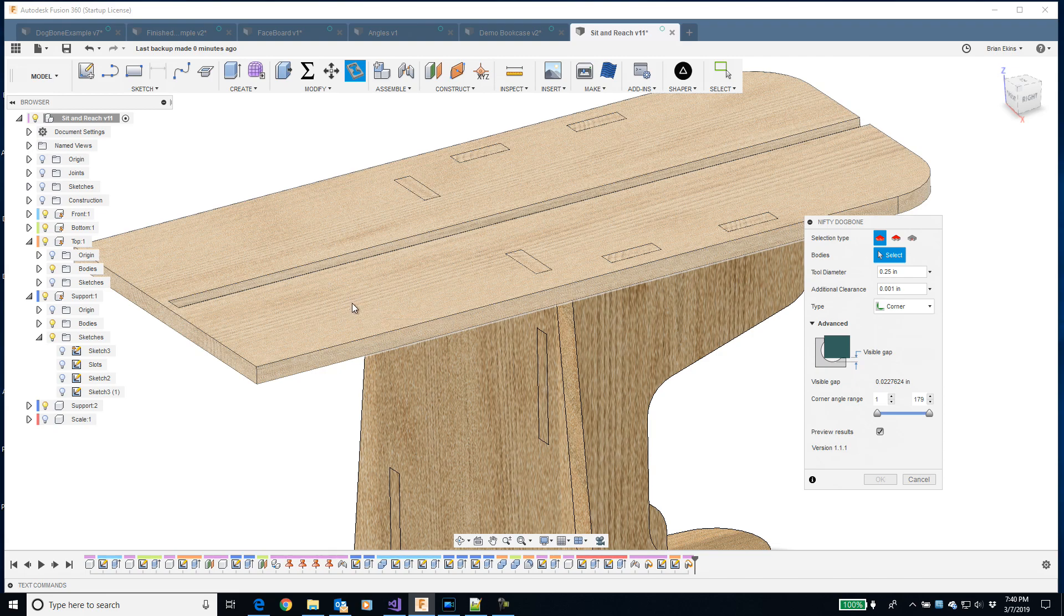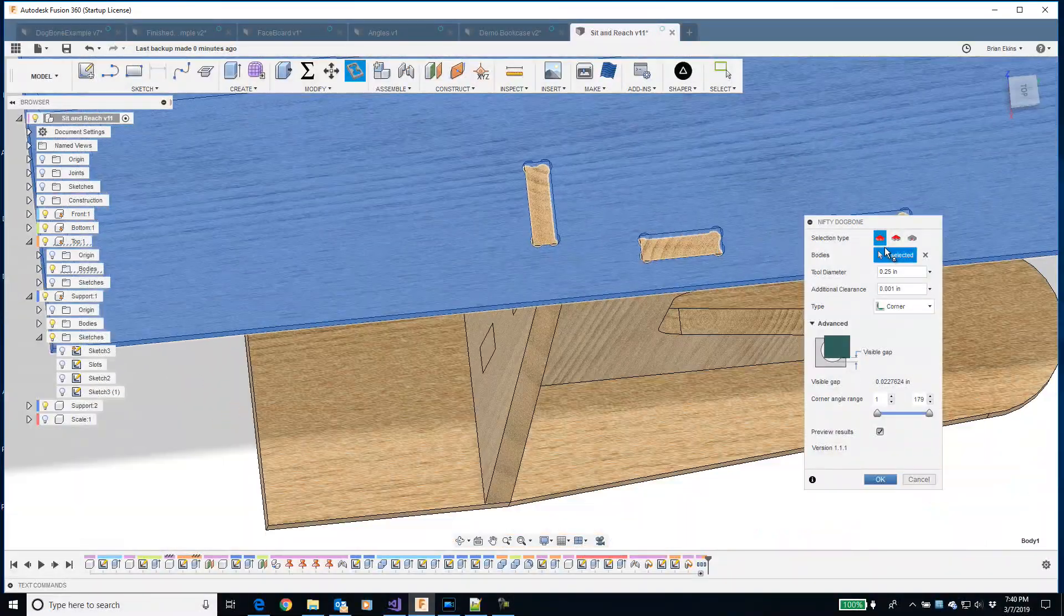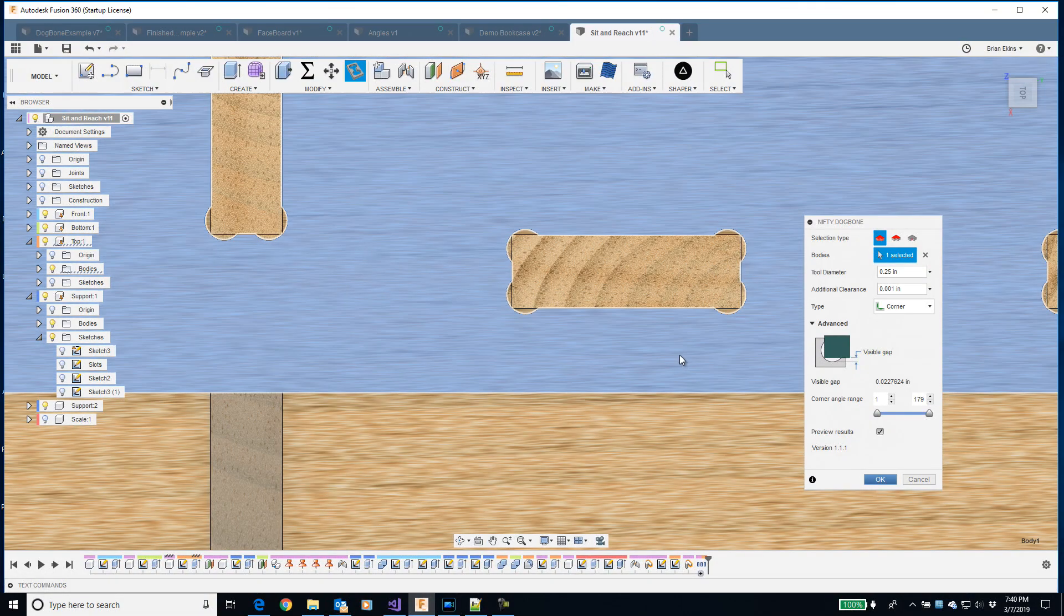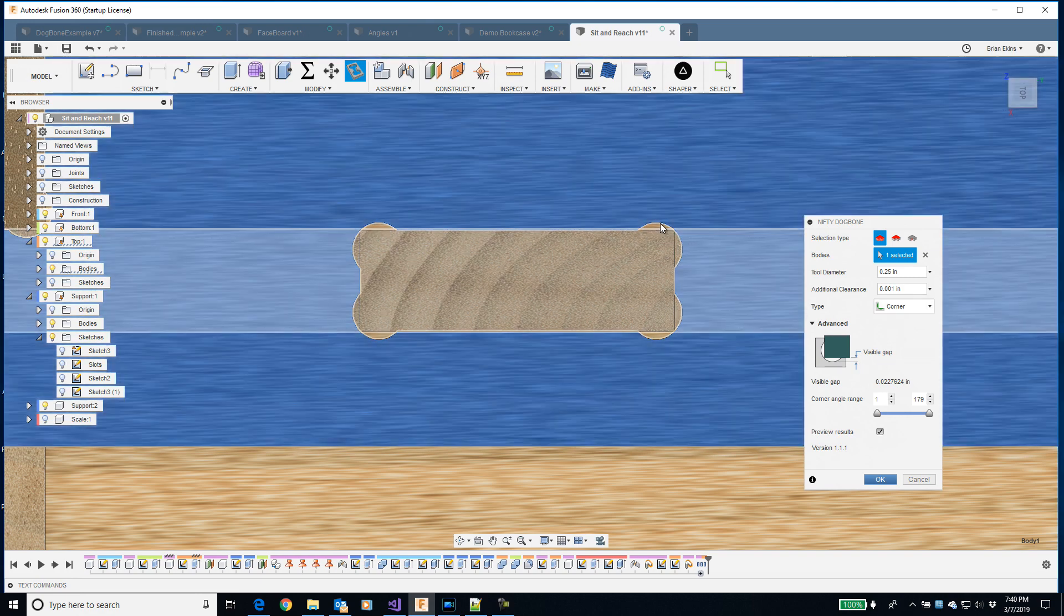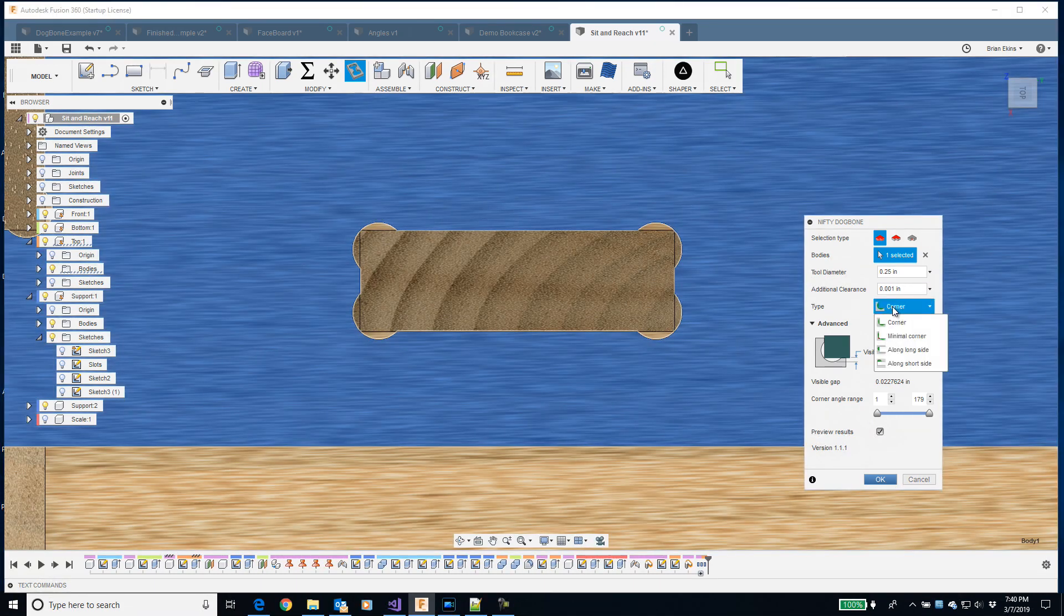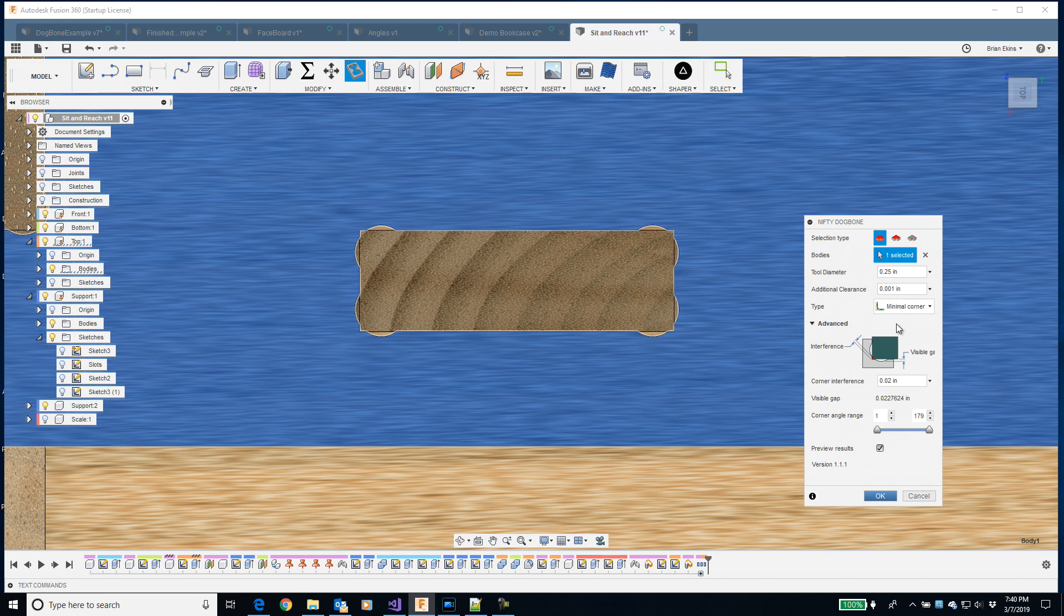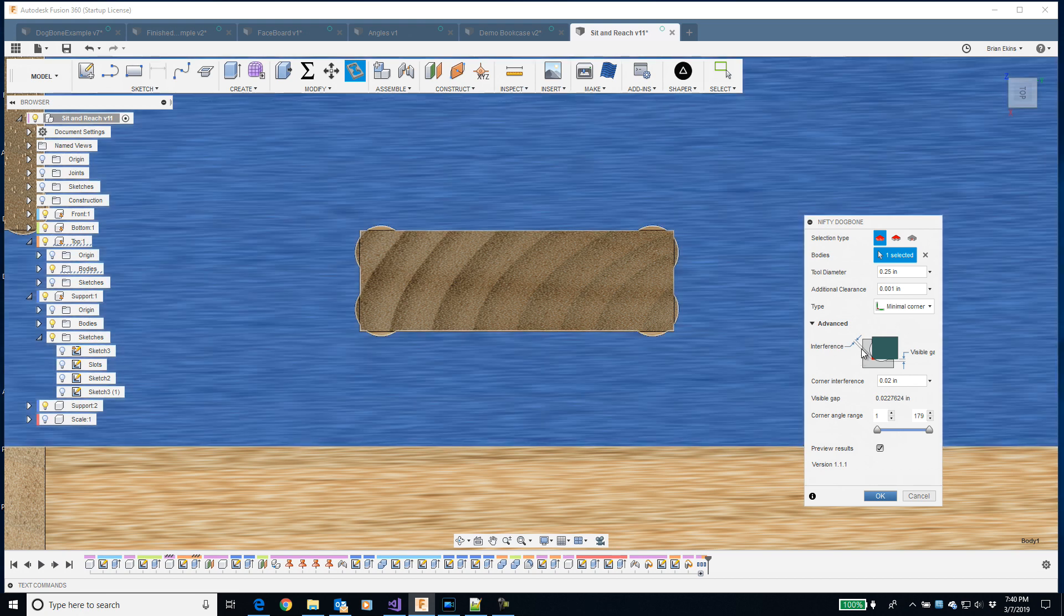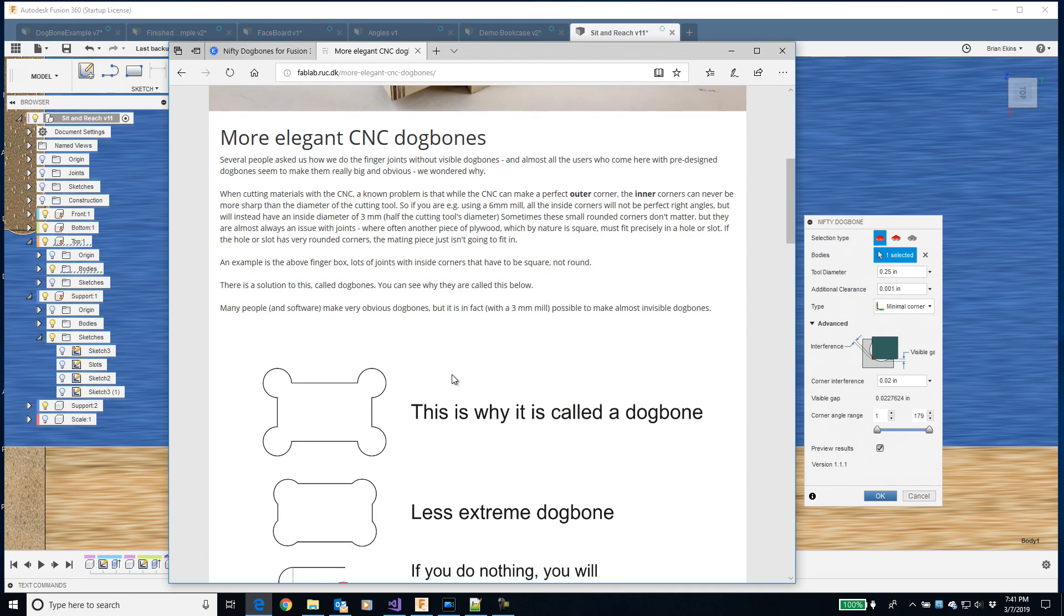I pick this top body and here preview is on so it immediately shows me what to expect when it will create the dogbone. So here we have this corner dogbone. It's removed this extra material so there's no interference between those two parts. Let's look at some of the other options. I could do a minimal corner. Now the preview is updated to show us that. With a minimal corner, it doesn't remove all the material. There is some interference. So this little corner is buried in the other part.